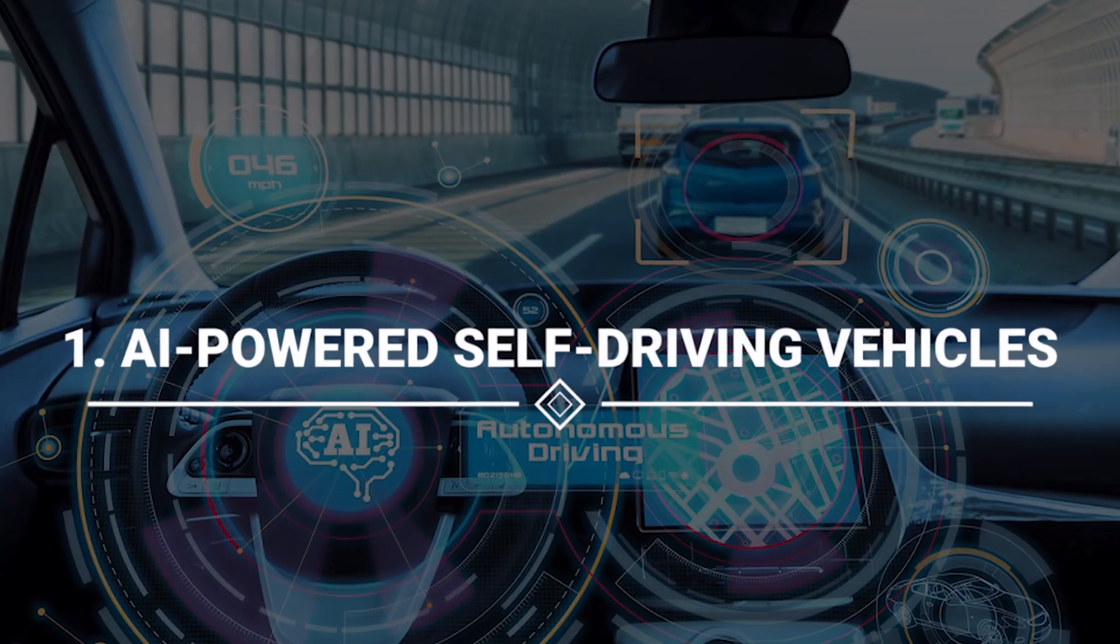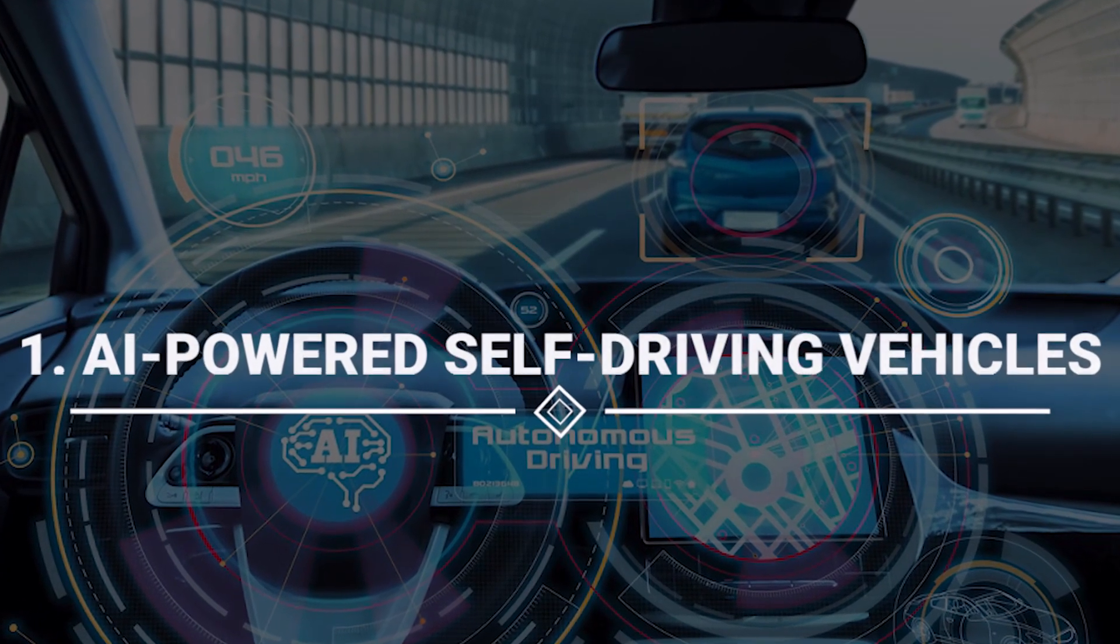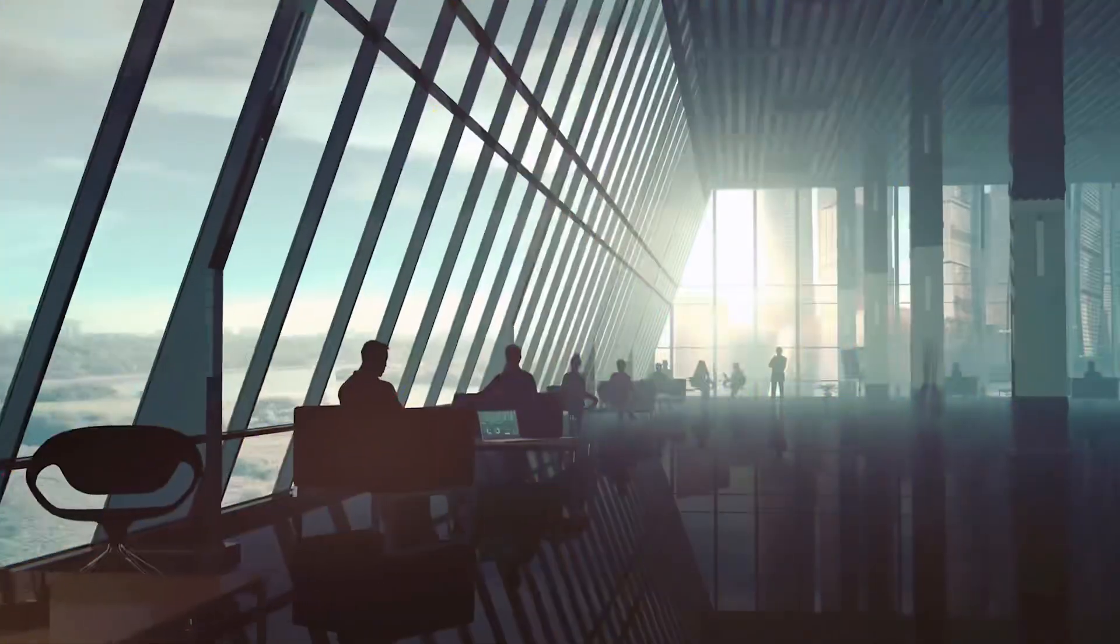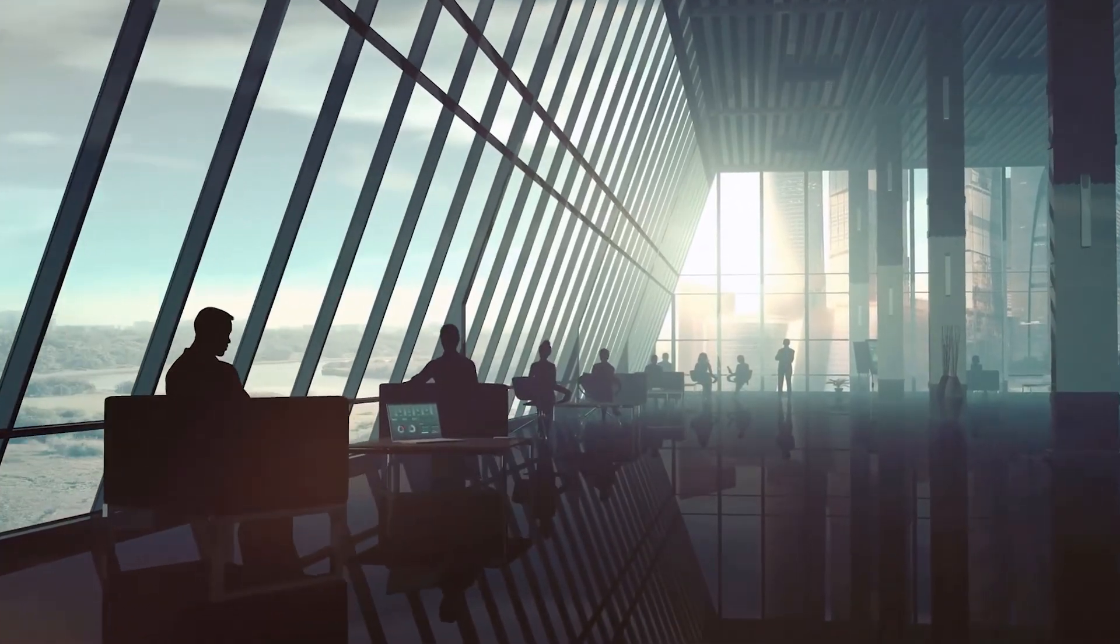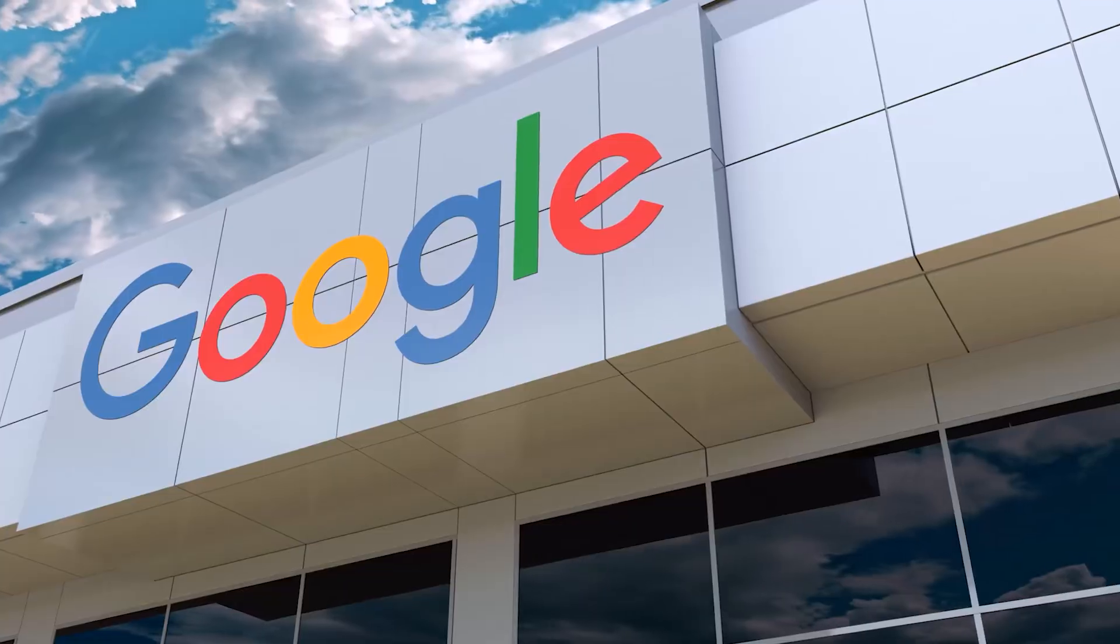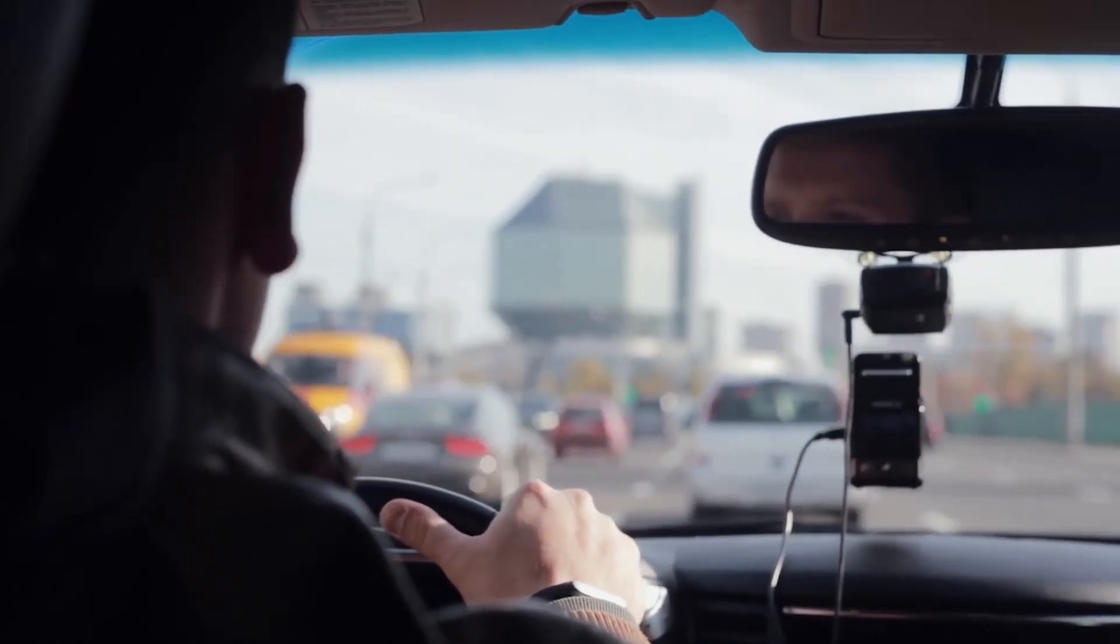Number 1: AI-powered self-driving vehicles. Leading the charge are trailblazing companies such as Apple, Google, and Tesla, pouring resources into the thrilling realm of self-driving cars.